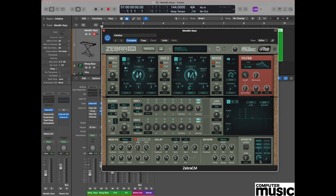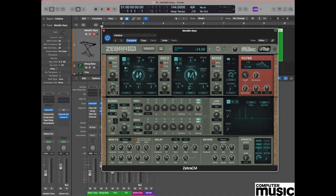Next we're going to pan the oscillators slightly. You'll notice that on each oscillator there is an independent pan control. Moving to oscillator one and where we have the pan control below, we're going to set that to a value of minus 20.